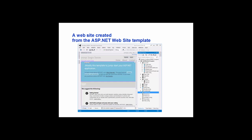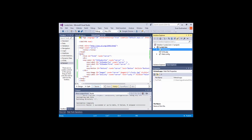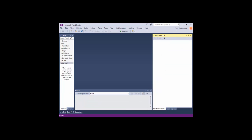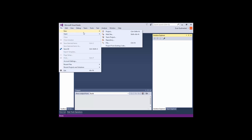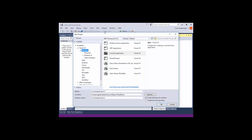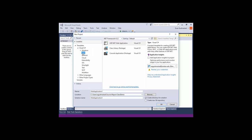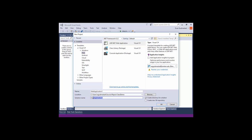Let me go ahead and launch Visual Studio and review a couple of things. We just had a hands-on test, and some people struggled to even create a new project, so it's good to review this. If I hit File, New Project, and I click on Web, I have an ASP.NET web application. This is a template that's going to come with a bunch of additional files.